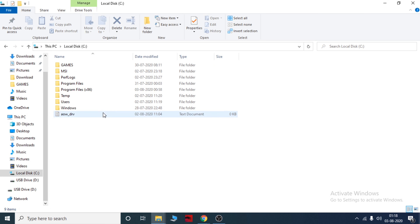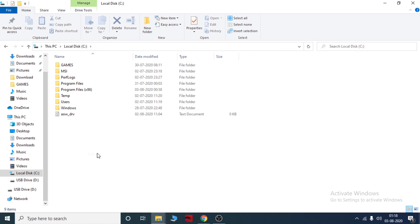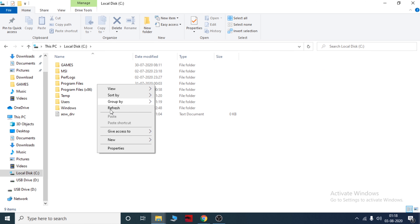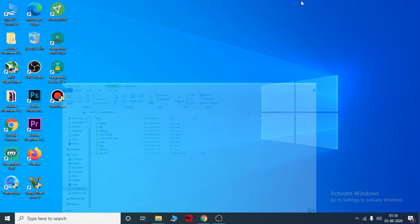If you want to delete applications and duplicate files, you can uninstall the applications from your computer. You can delete and uninstall them.